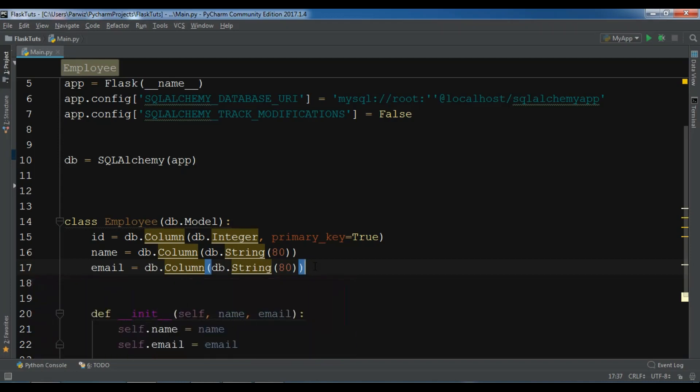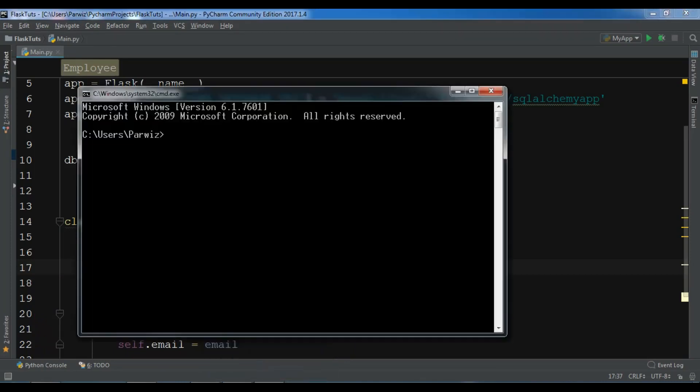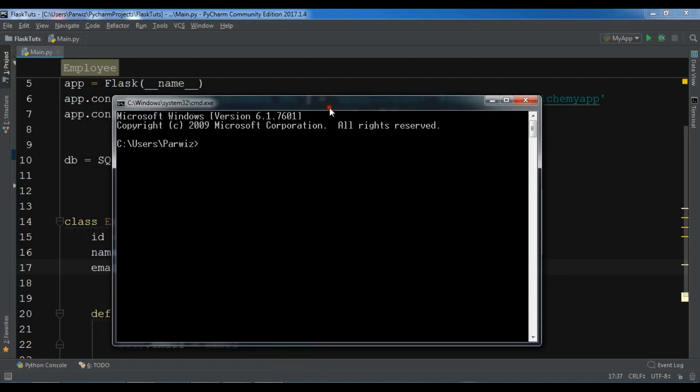The first thing we need to do is install some packages. First you need to pip install flask-migrate.